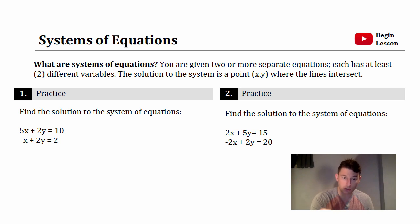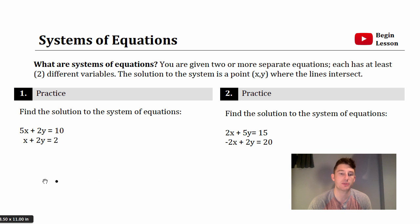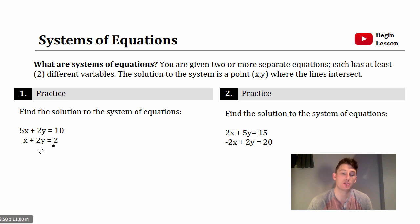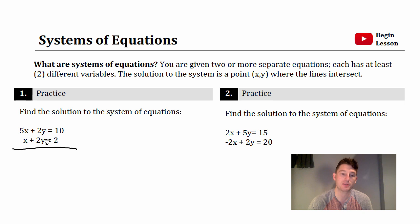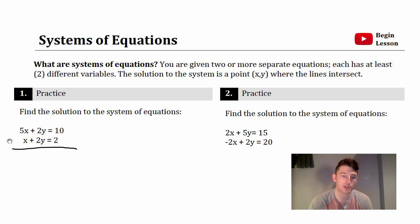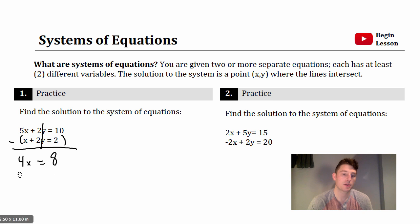Practice problem one: find the solution to the system of equations. This is a nice easy one — the two equations are stacked up. Put a line under them like you would with a regular equation. We have plus 2y in both equations, so same sign — subtract. Top equation minus the bottom: 5x minus 8x, 2y minus 2y cancels out, 10 minus 2 is 8.